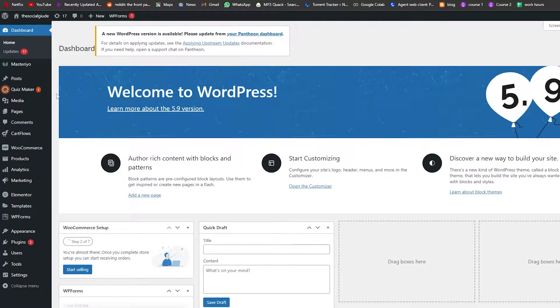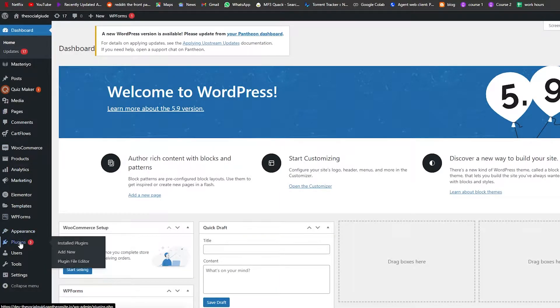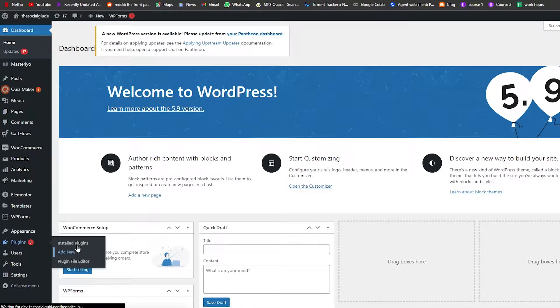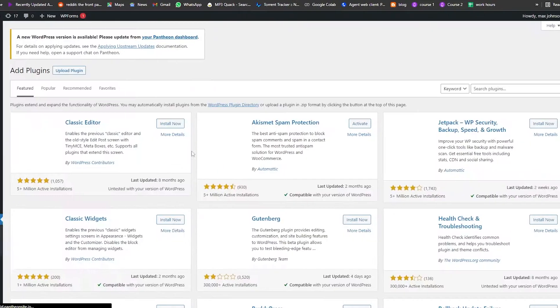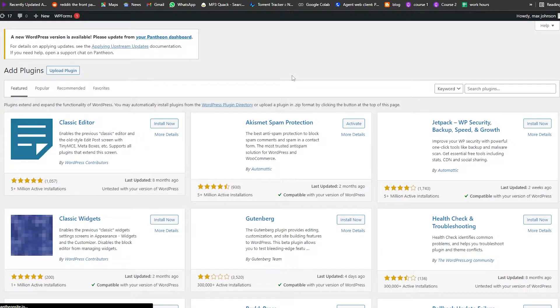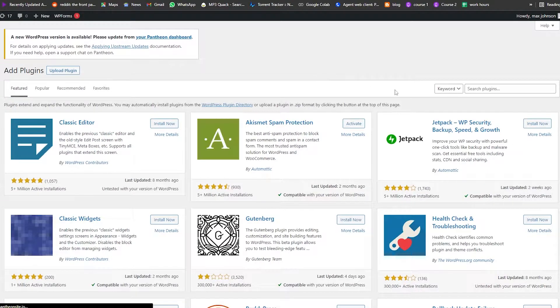Over here, as you can see, this is the dashboard. What we're going to do is go ahead and jump straight into the plugin section and we're going to add a new plugin. Simply click on 'Add New Plugin' and it's going to take you over to the plugin section where you can find different plugins.